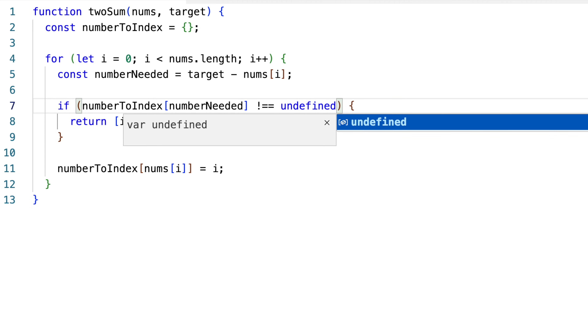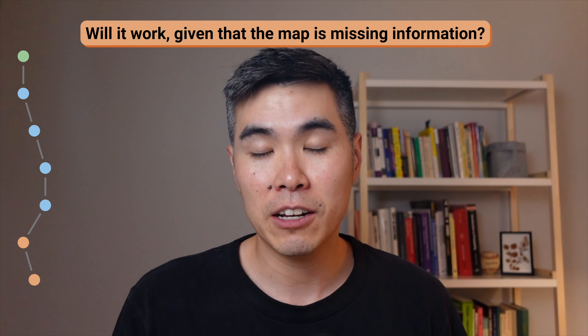Many people take these details for granted, and interviewers can easily probe them to find out if you truly understand or just memorized the answer. That's why careful thinking matters. The key difference from the two-pass approach is that before, when we looked for the number needed, we could trust the map because it contained the entire array. In the one-pass version, at each point the map only contains numbers seen so far, which raises an important question: will it still work given that the map is missing information?